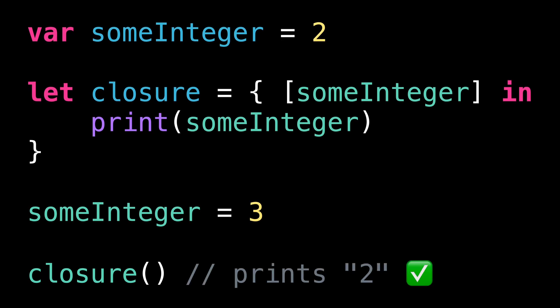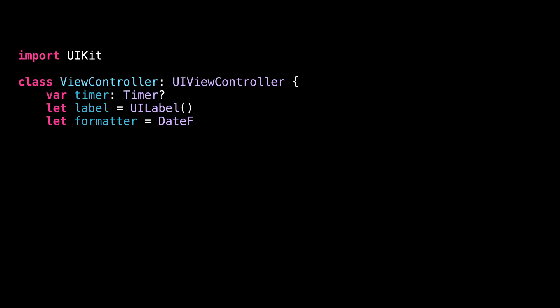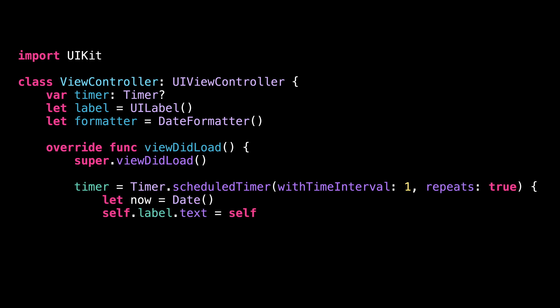Another major pitfall of closures is how easy they can result in a memory leak as soon as we start capturing reference types. Let's have a look at this new piece of code.